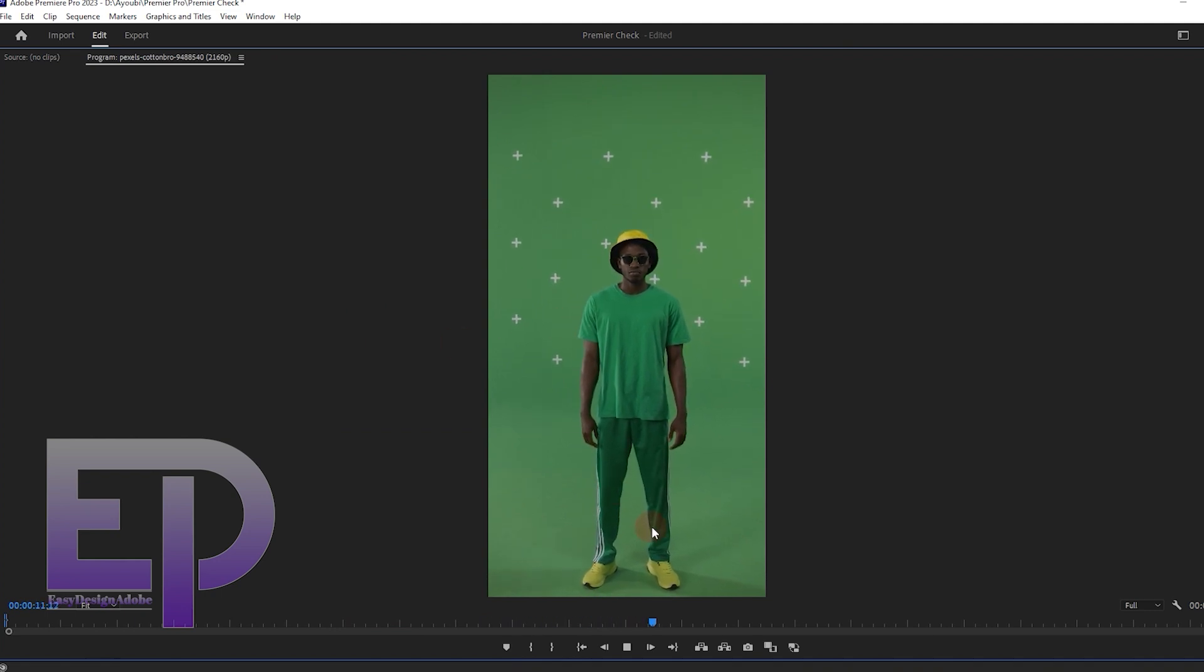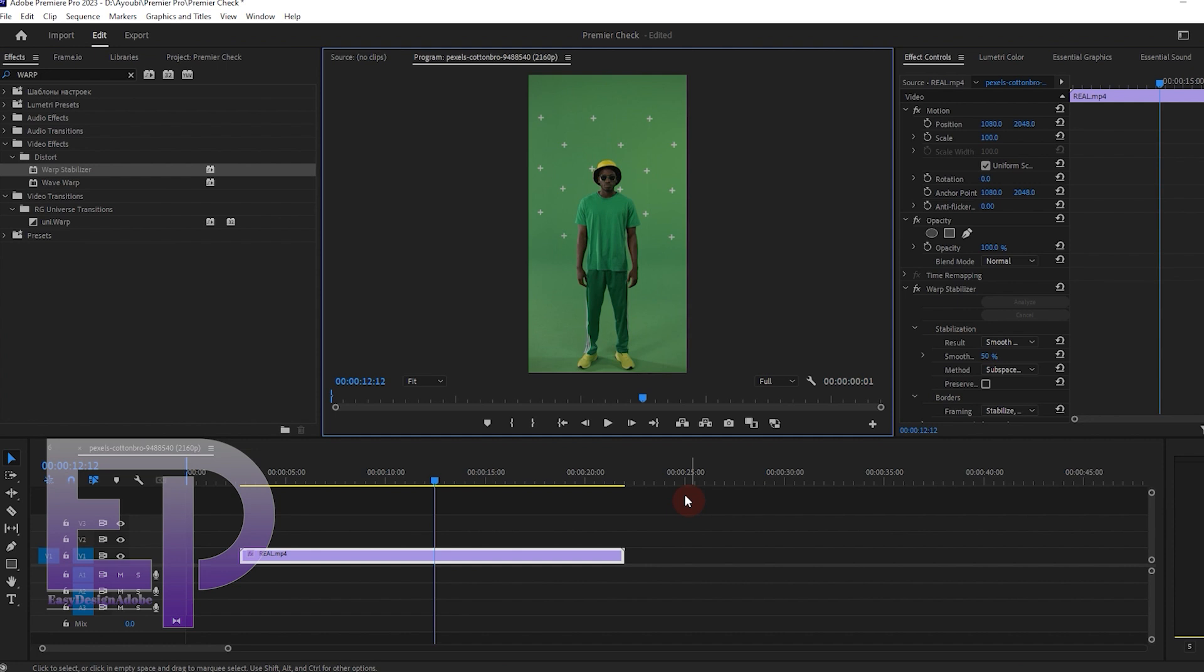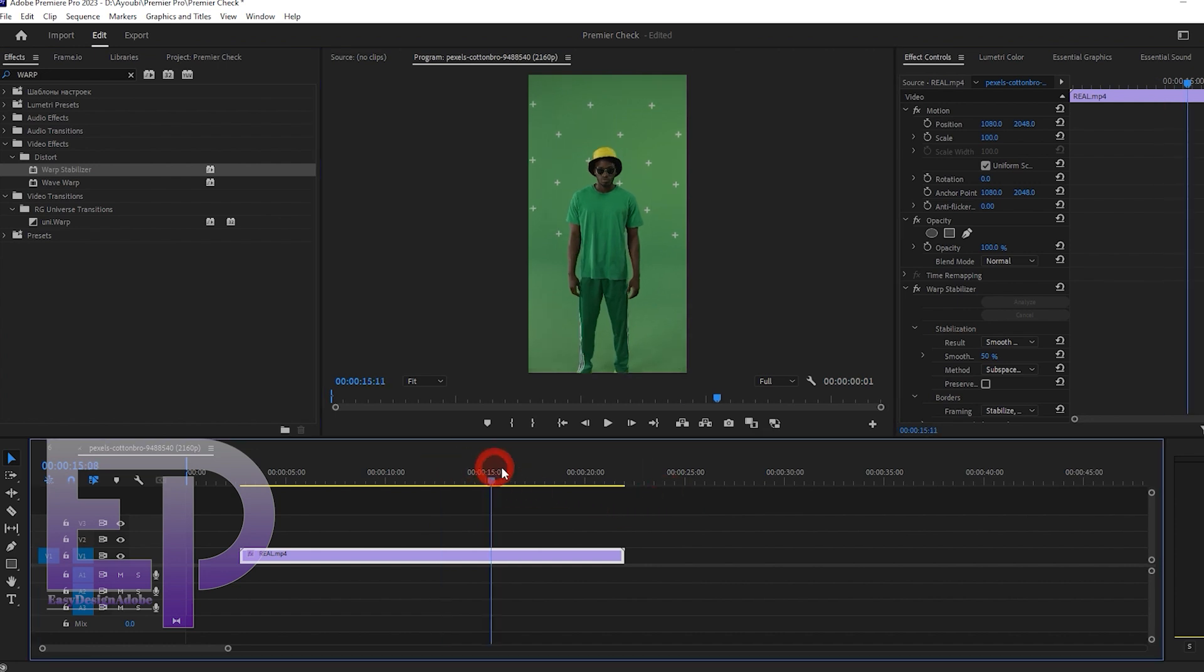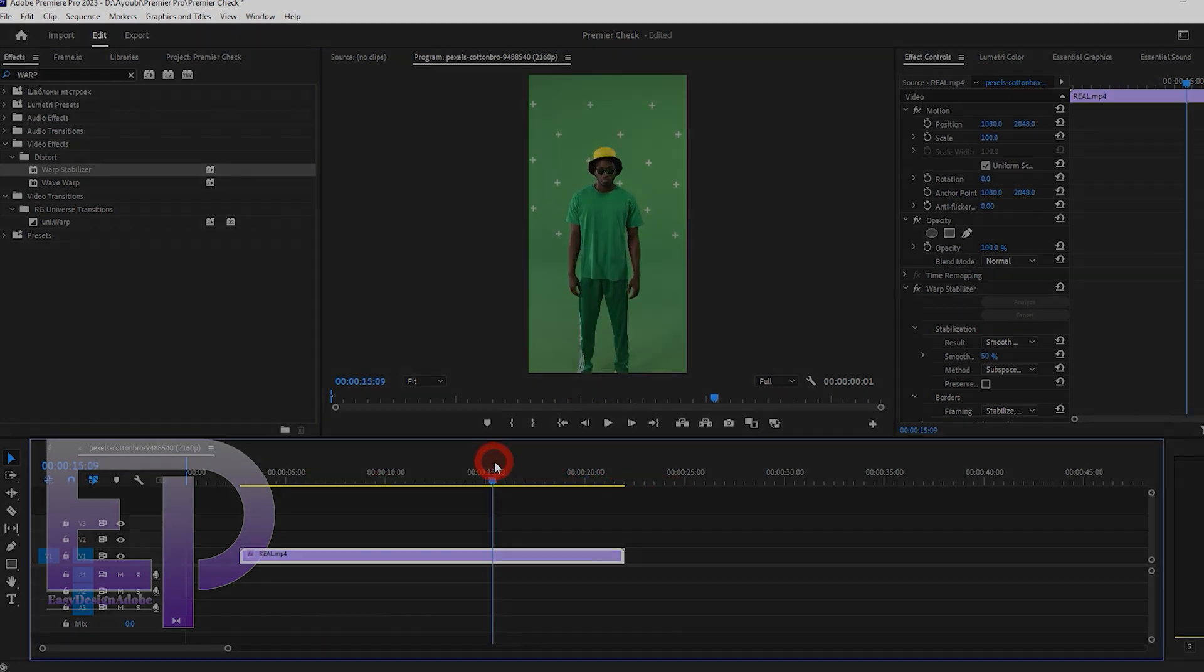And the final result. And now it's the turn of After Effects.